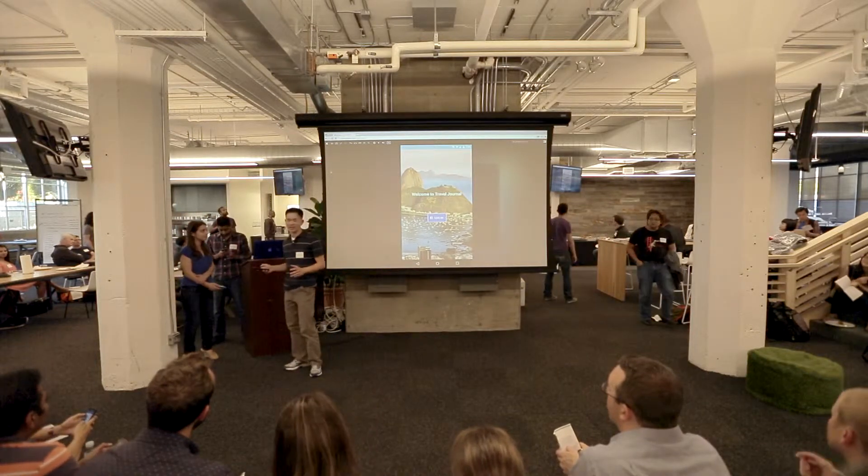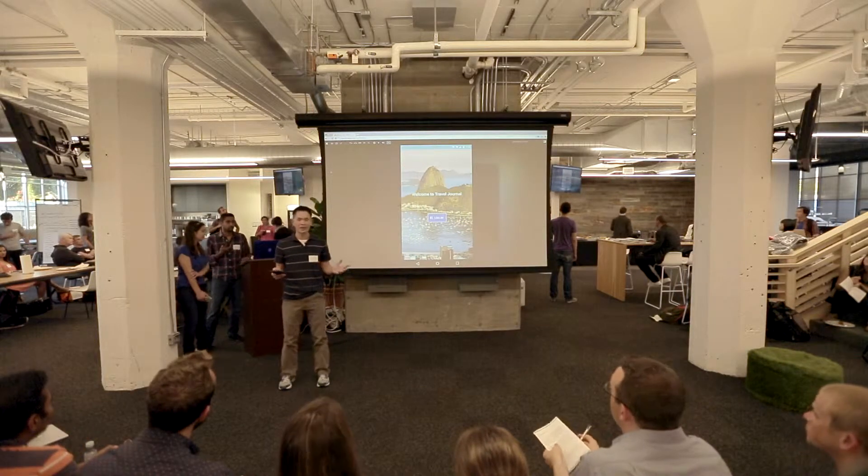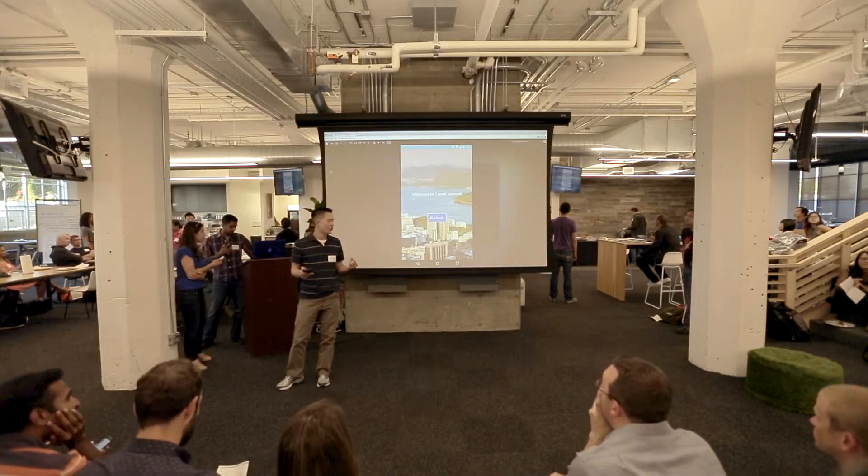Our Travel Journal app has three components. The first is helping you plan your next vacation — if you don't know where to go and need some inspiration, our app will hopefully give you some. The second part is helping you get real-time information about a place while you're on vacation, to supplement your printed Frommer's and Lonely Planet. The third component is photo-journaling your adventures and sharing them with the world.